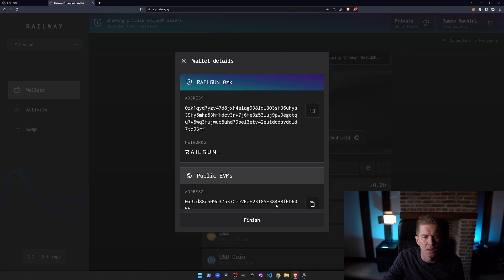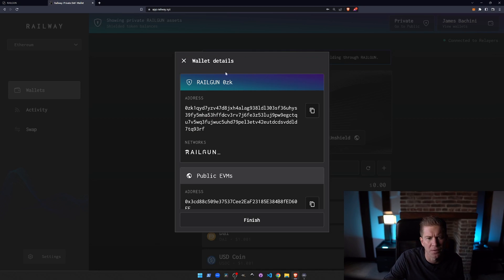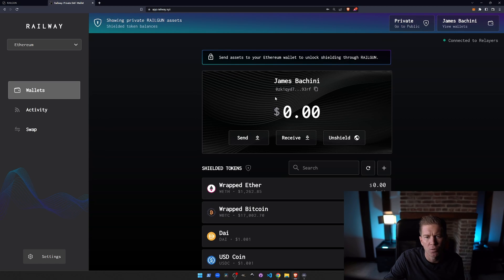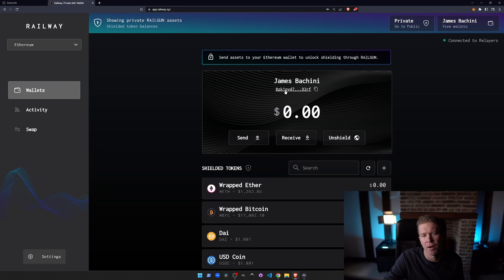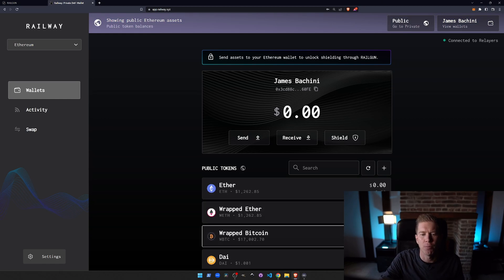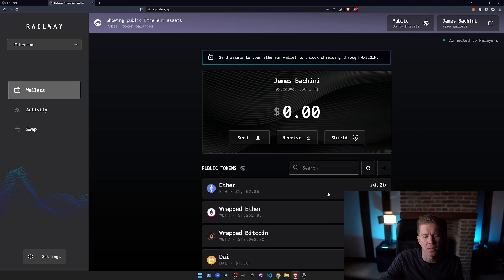So I've got a seed phrase. You probably want to copy that if you were going to use it for something. You've got public keys here. And we've got our wallet address. So this 0ZK reference is our zero-knowledge wallet, that's our private wallet. And then we can also switch to the public wallet here. We're going to need to load this.